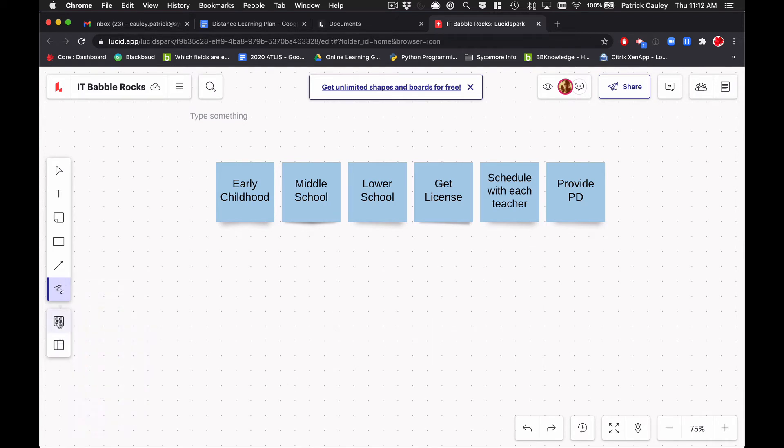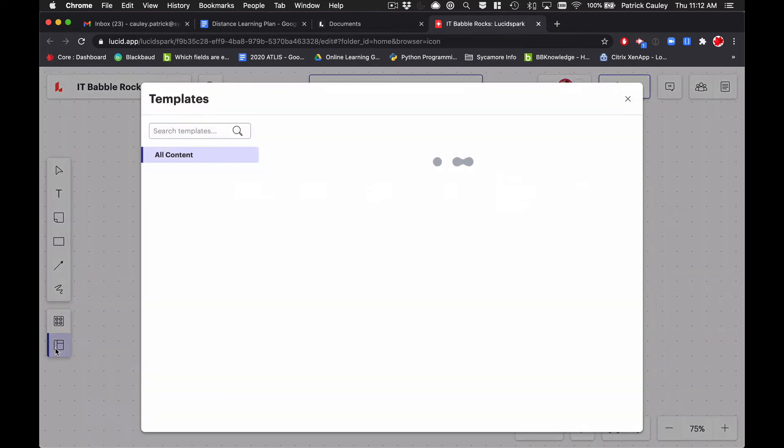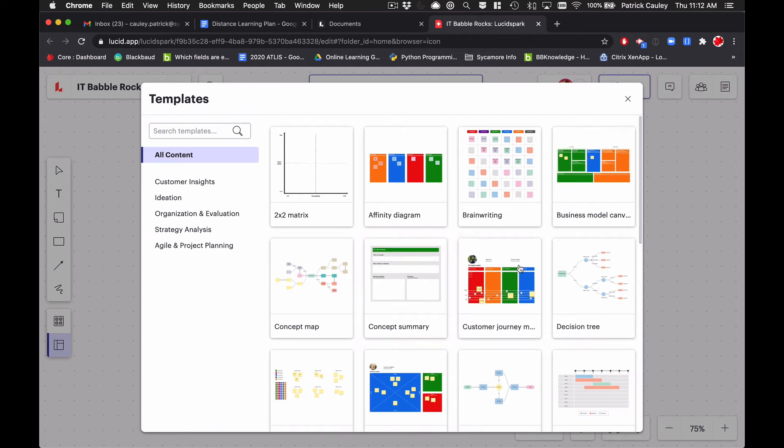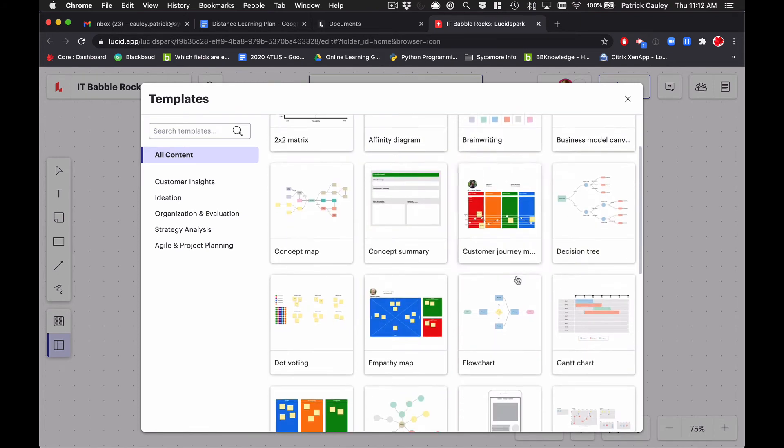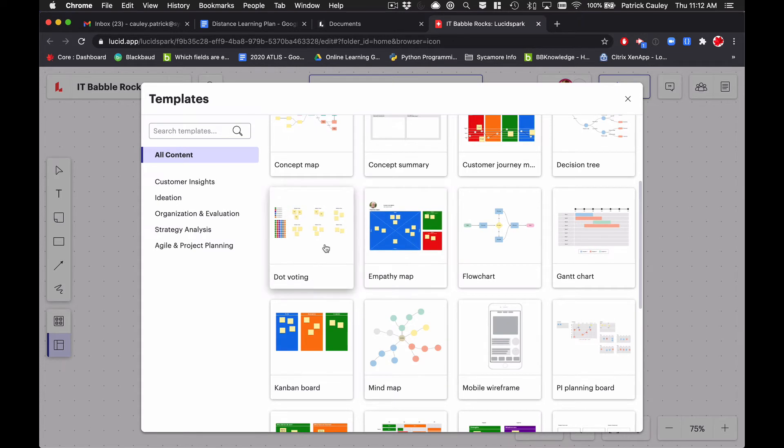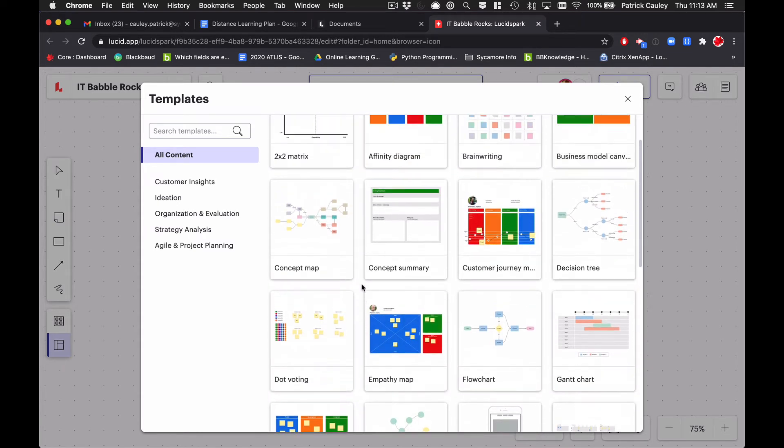Down here we have our containers. Now this allows you to quickly sort and organize based on tags that you've given. We'll talk about that. And then here are a whole bunch of templates. And I mean, look, there's so many templates here. Flow chart, empathy map, dot voting. I mean, there's just a whole bunch of stuff here.